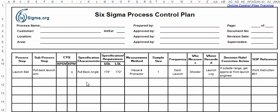The control plan is one of those simple, elegant and concise tools that are really powerful for controlling a process. At the top of the control plan is the relevant information: the process name, who the customer is, the location, and you might even put here the process owner if that's relevant.